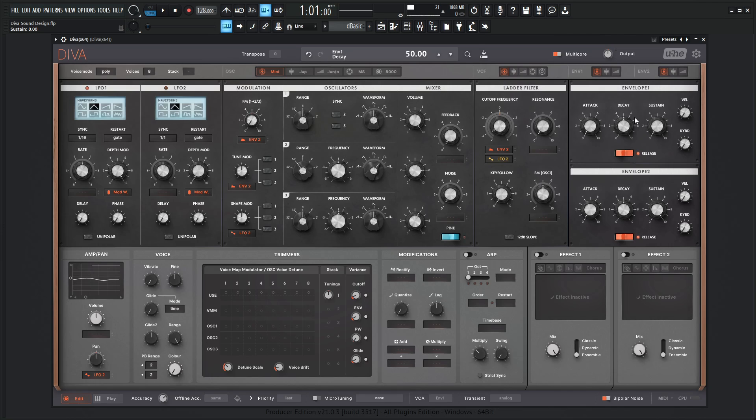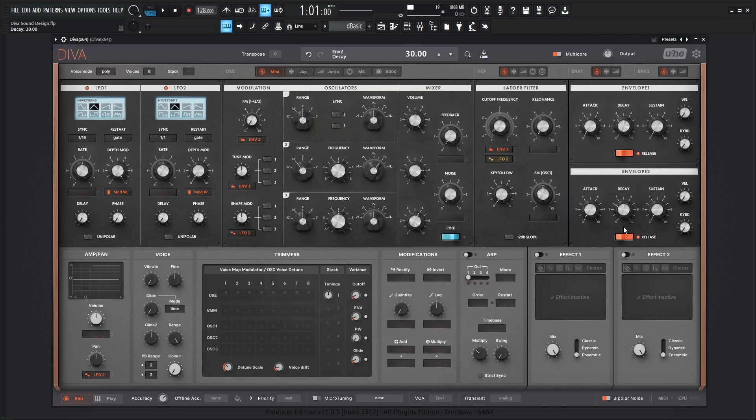So for the decay, let's bring this down here and do something similar with the second envelope. So bring down the sustain here and then the decay maybe somewhere down here.